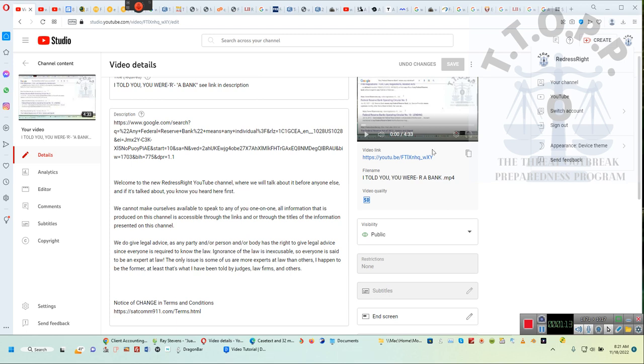So ladies and gentlemen, this two-minute video being placed on the Eon channel referencing the Redress channel is for your benefit. I hope you appreciate it. Have a good day everyone, goodbye.